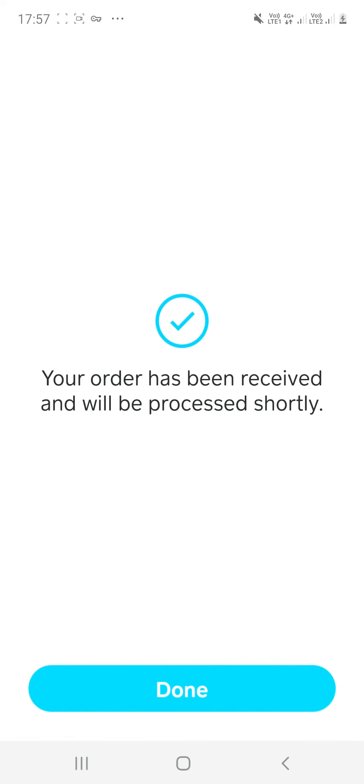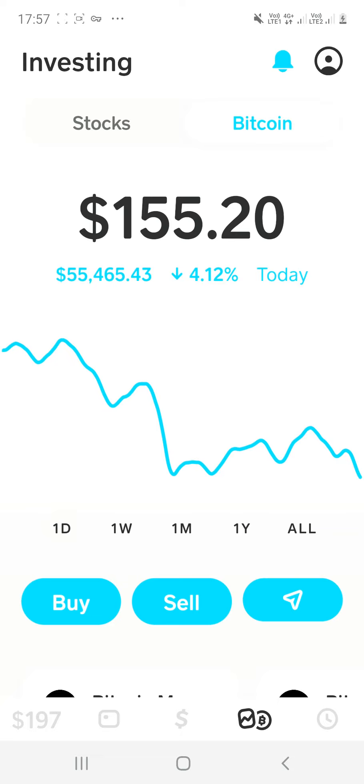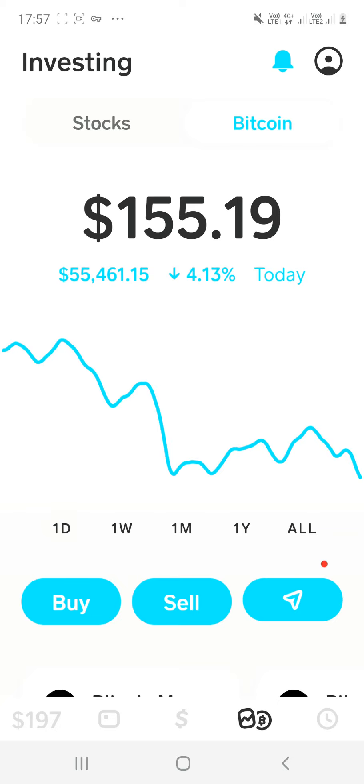And your order has been received and it will be processed shortly. So you click done. And now you can see I actually have $1.55. Now, if you want to send your Bitcoin to someone or somewhere to a website, you would click right here.